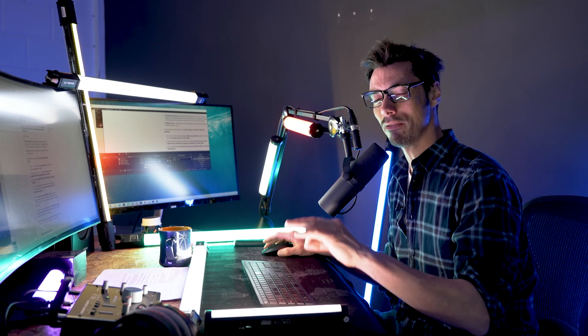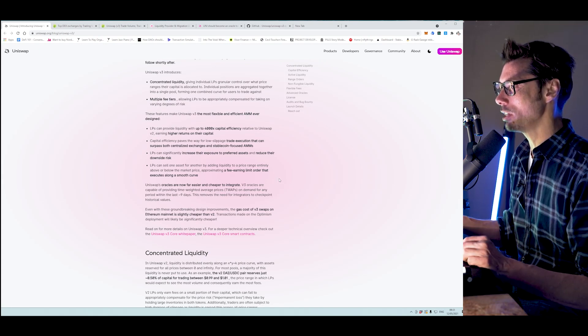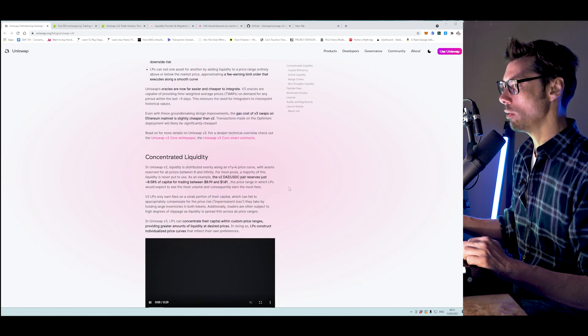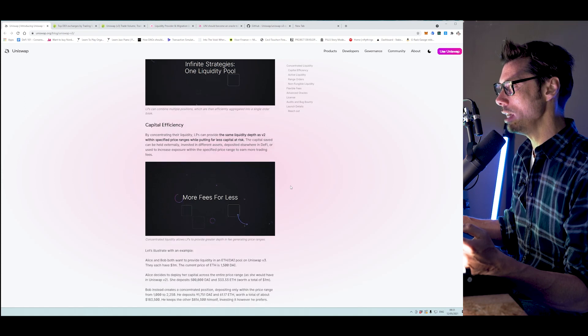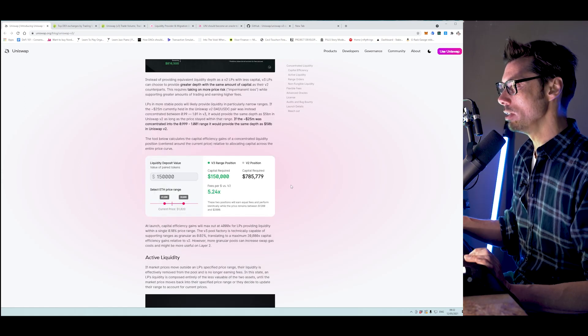The other thing we have here is multiple fee tiers. You can select how much you actually want to make from a specific liquidity pool — there are three different tiers depending on the level of risk you want to take on. For stablecoin pools there's not much risk, so you'd take a smaller fee. But for larger, riskier pools — like a new token launch or something slightly risky — you might set a higher tier. They claim that LPs can provide liquidity with up to 4,000 times capital efficiency relative to Uniswap version 2.